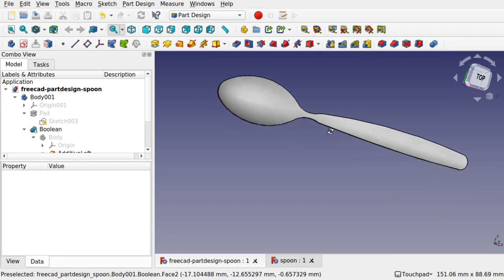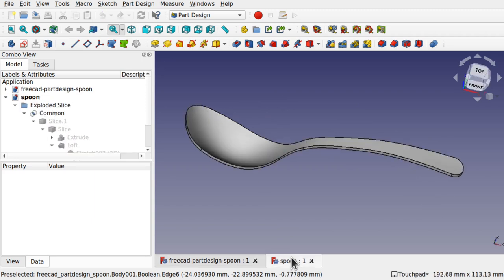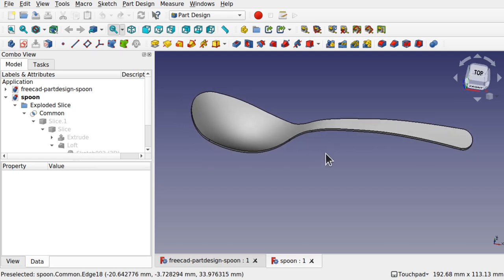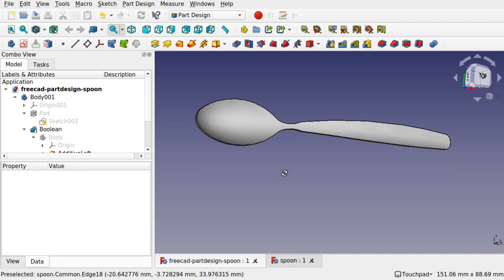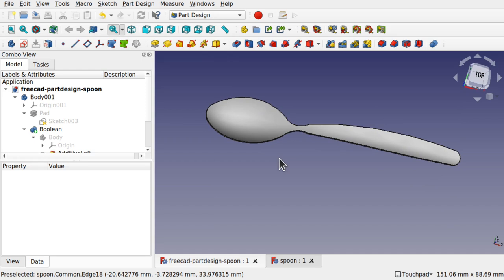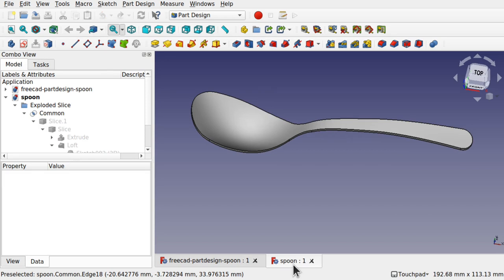Hi viewers, welcome to the channel. This is a follow-up video. We created the spoon in the part workbench in one of the previous videos, and I promised to go back and show you how to do it in the part design. In part design, we're going to be looking at two different methods to create this object: one is with a boolean and one is with a reverse pocket. They're both using lofts, and we're going to learn how they differ from the part workbench workflow for creating the same object. This technique can be used in many applications, not just for spoons - for example, aircraft canopies.